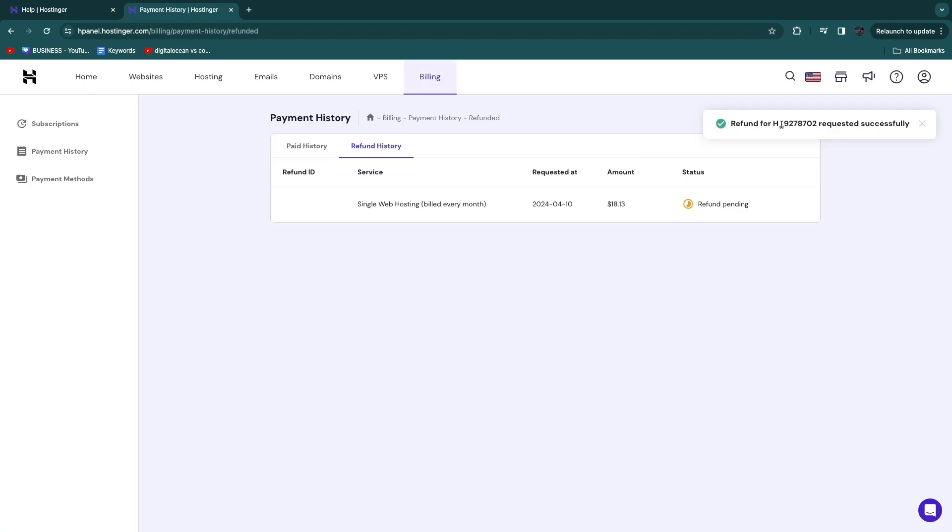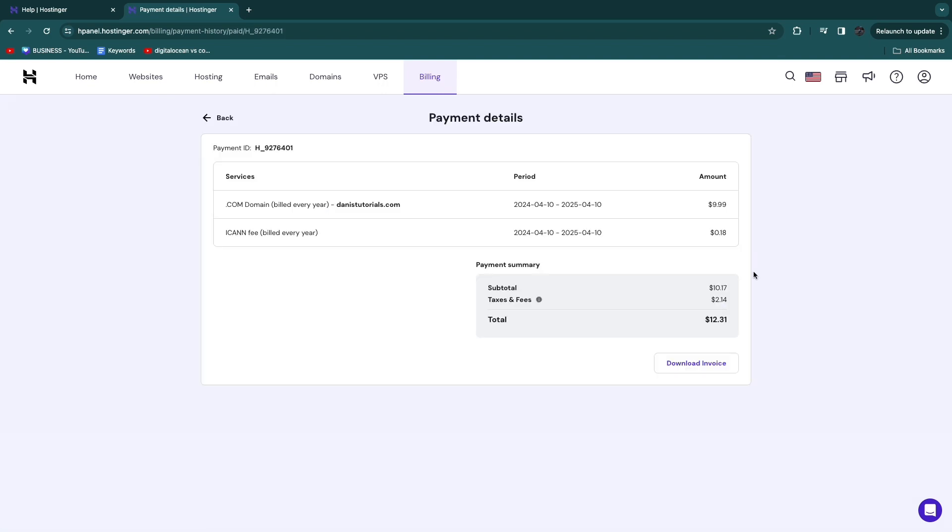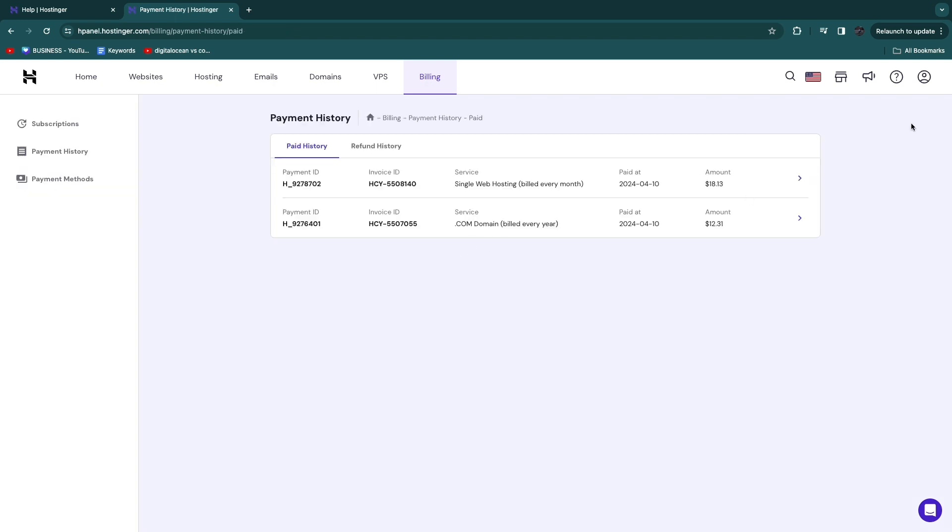So now I can also do this for the other one right here if I also want to refund this one. So again, then you need to go to Help and follow these same steps.